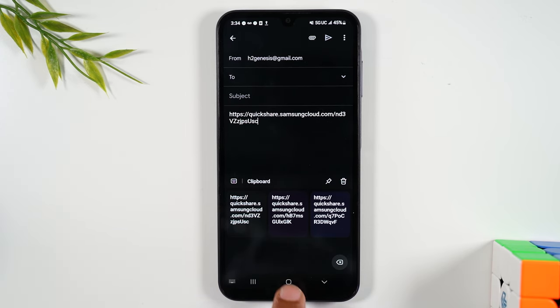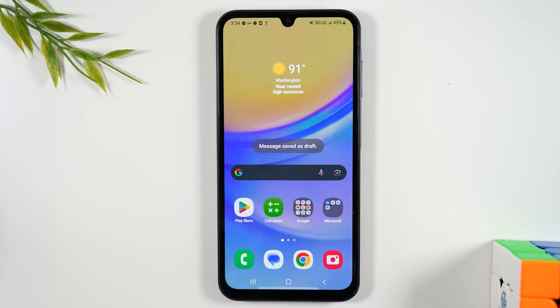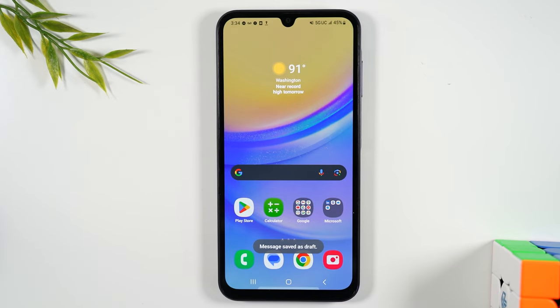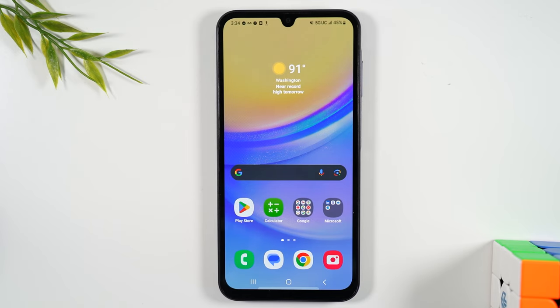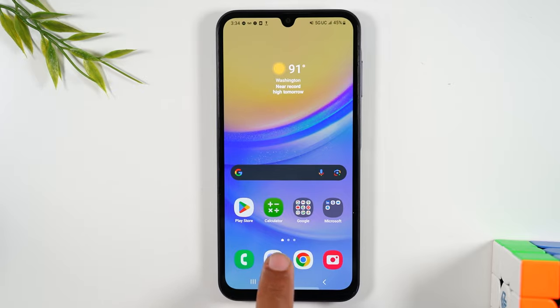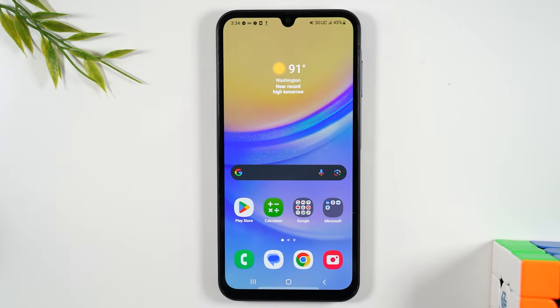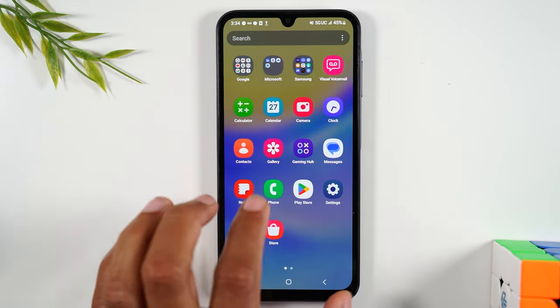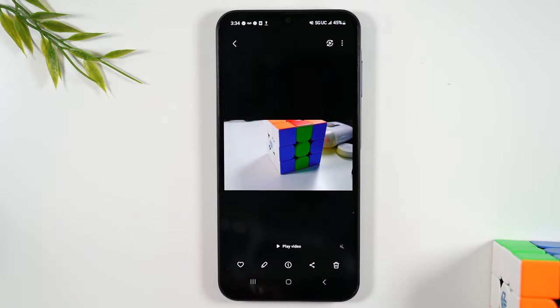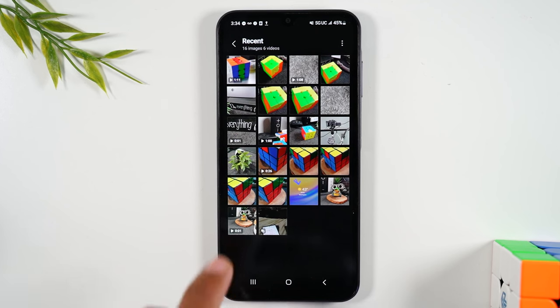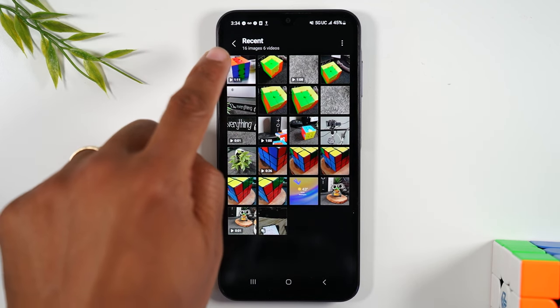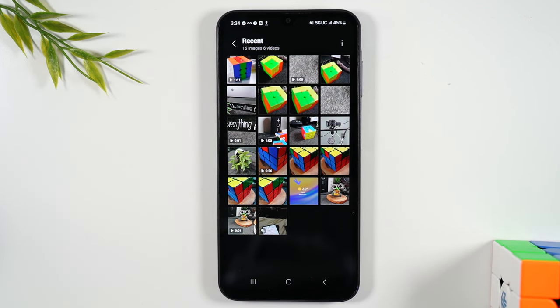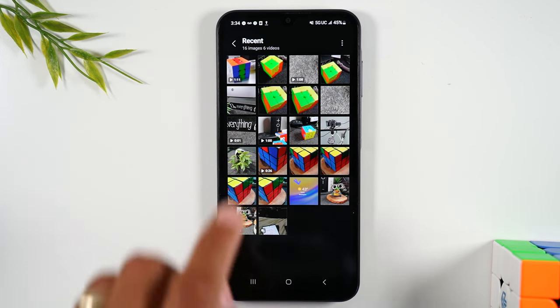One more thing I want to point out—I just showed you how to send one large video file. This will also work if you're trying to send a lot of pictures at one time because the same thing holds true. You can't send too many pictures via text at one time, but if I go to my gallery and let's say I want to send all these files at one time.